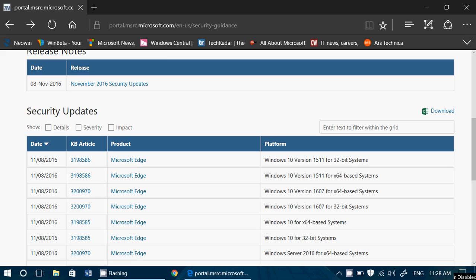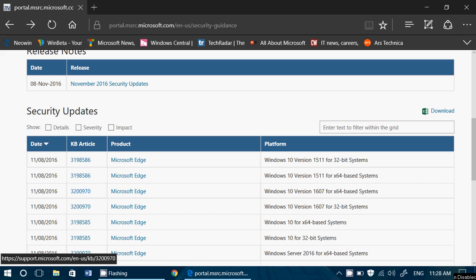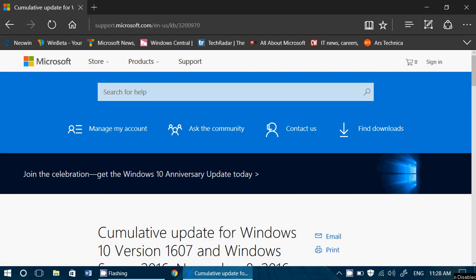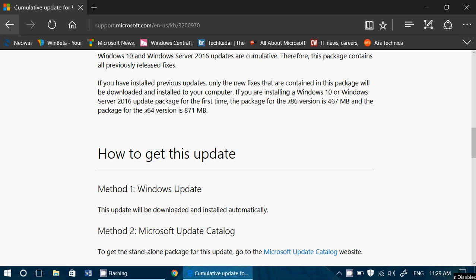When a security update comes up, you have all the information — details of what the security update is and what product it affects. For example, here there's a Microsoft Edge update for version 1607. You can click the KB article, which brings you to the article that talks about what improvements and fixes that update provides.